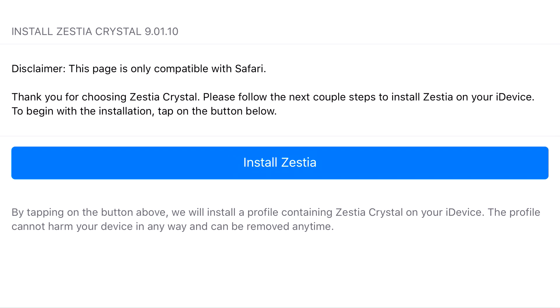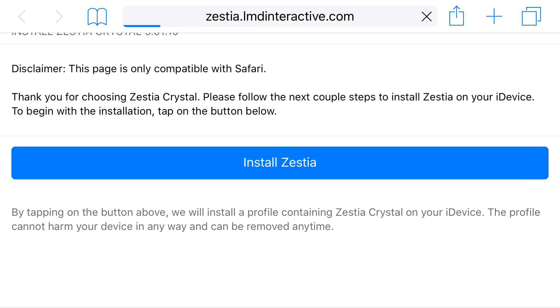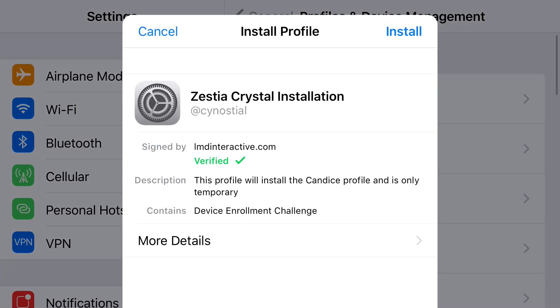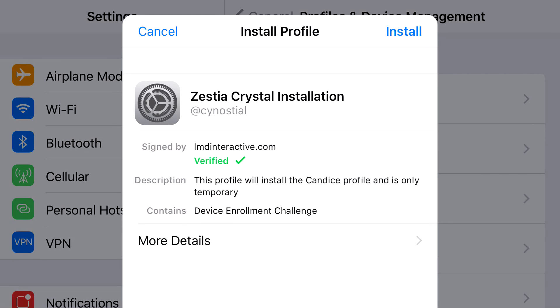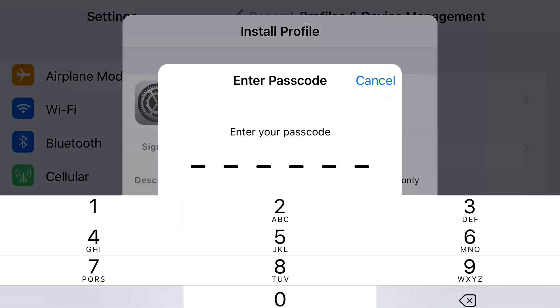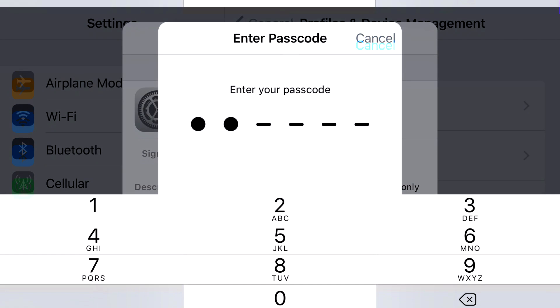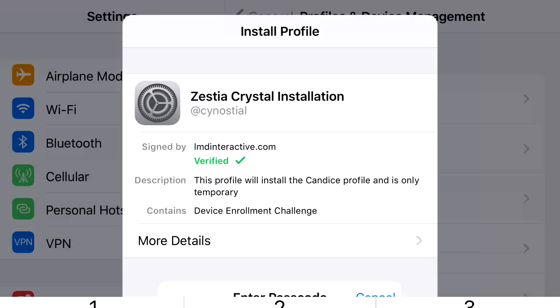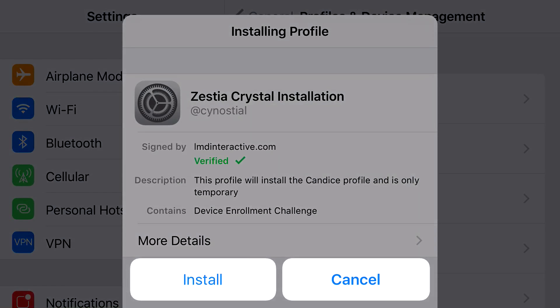I have a link in the description below, and it should take you to the site right here. Go ahead and press install, and from here you should be redirected to your settings application. At the top you'll see cancel or install — go ahead and press install, put in the password that belongs to your phone. From here you want to go ahead and press install, and then let it load up.